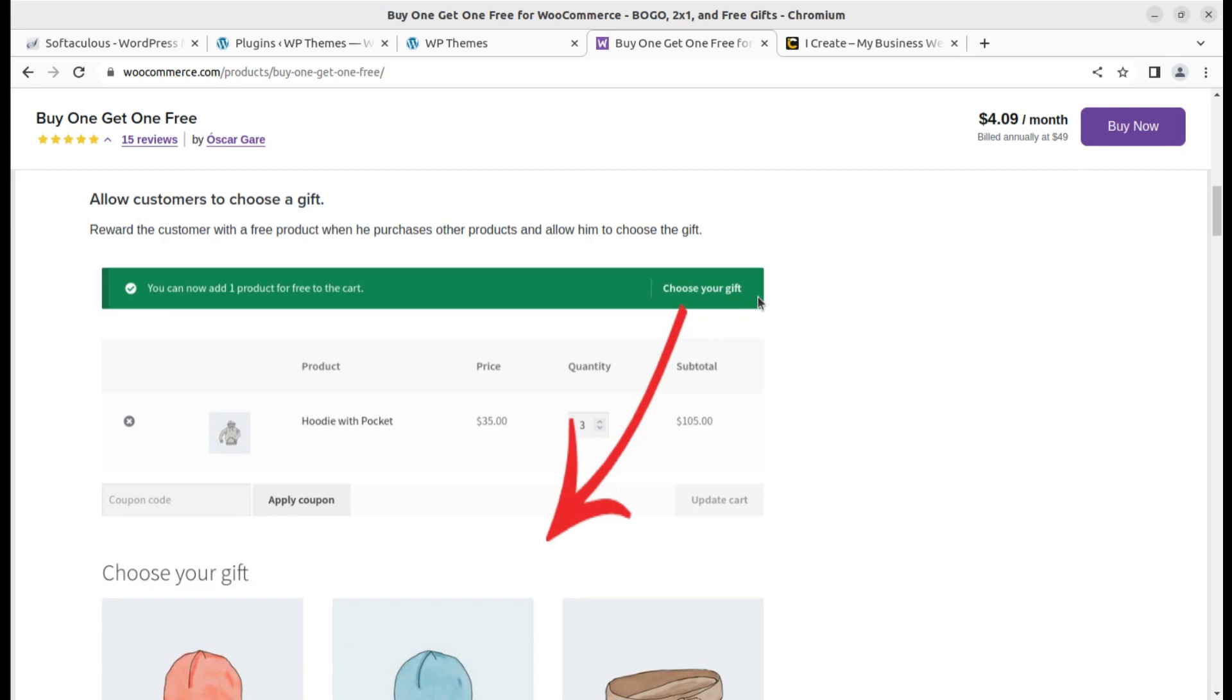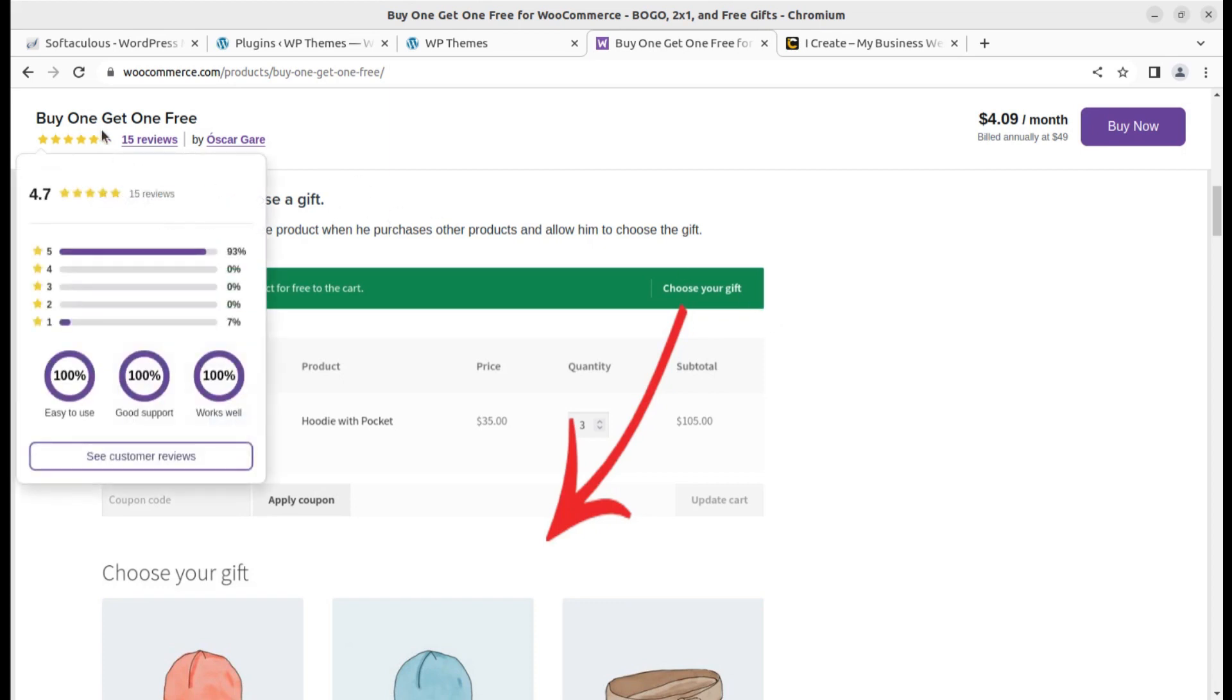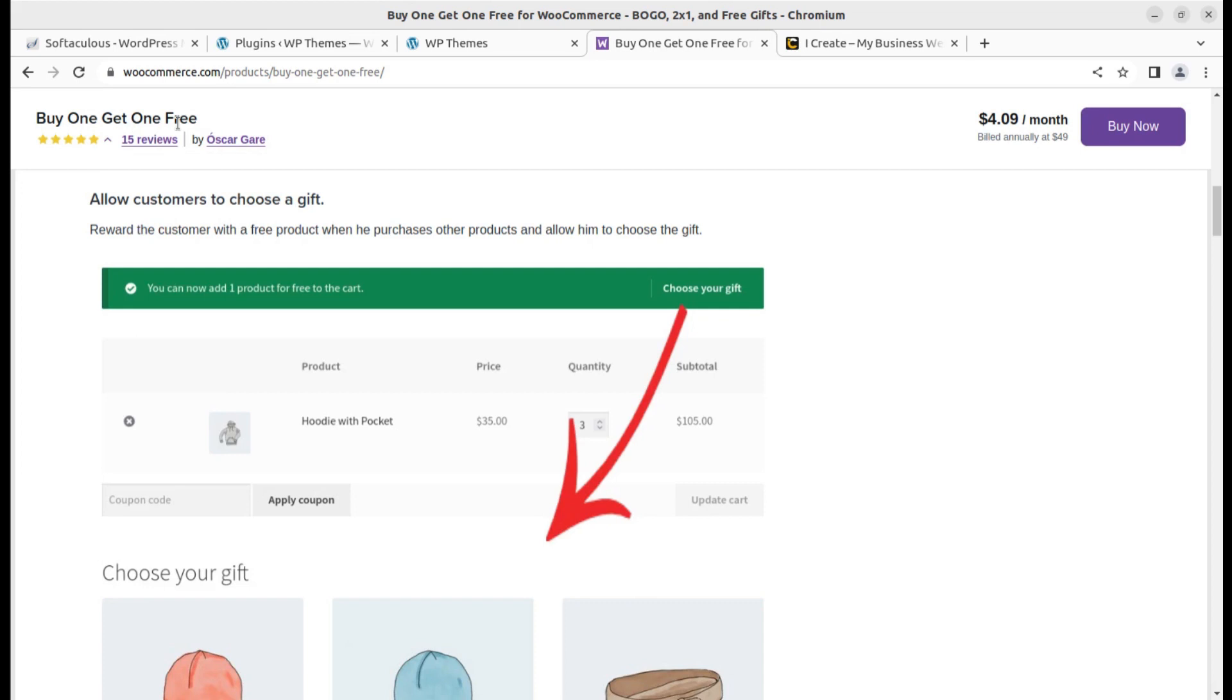The plugin called Buy One Get One Free is available through the link given in the video description on WooCommerce.com. You can buy the plugin, and what we can achieve with this plugin I will show you very quickly.